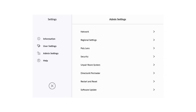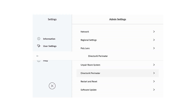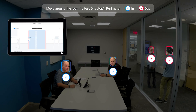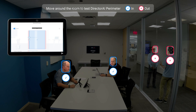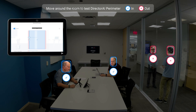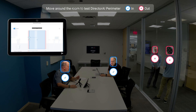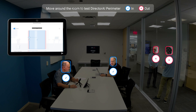This new experience is accessed through your touch controller in your admin settings. On the in-room display, you will see a live view of what your camera is seeing, overlaid with boxes that tell you whether a head is inside or outside the perimeter.